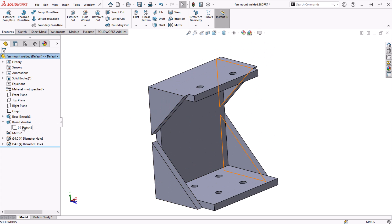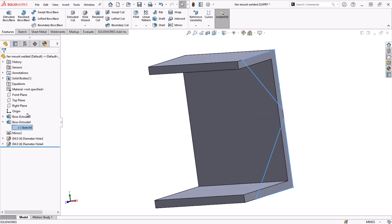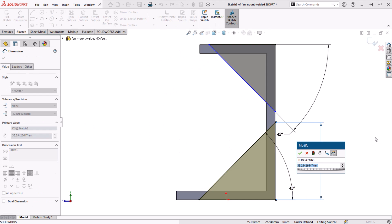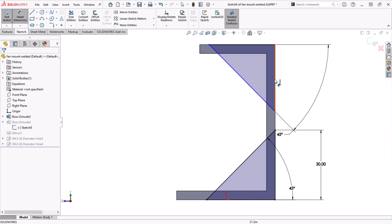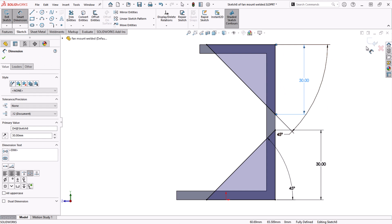Once you are happy with the design, make sure to edit the individual sketches and add dimensions. I like to go in and make everything a more round number for ease of manufacturing and metrology.